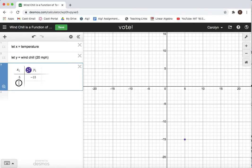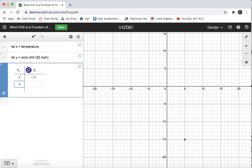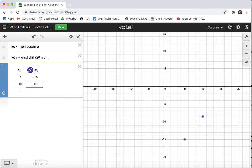All right, I'm going to put another point in when it's 10 degrees outside and that wind chill of 20 miles per hour makes it feel like negative 8.5 degrees. This is a cold place. And there's another point.